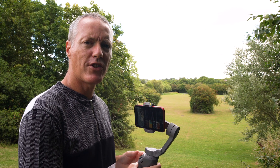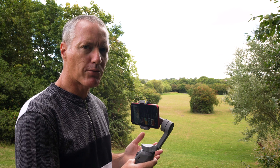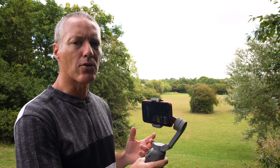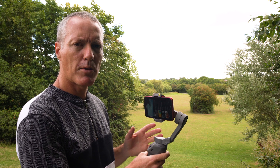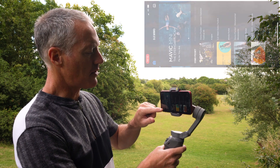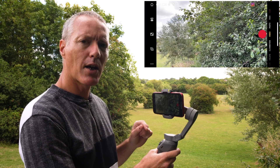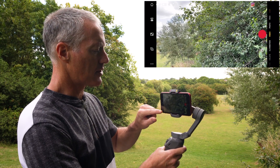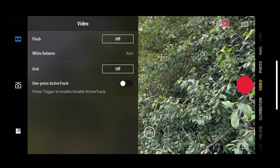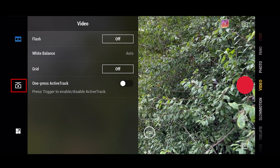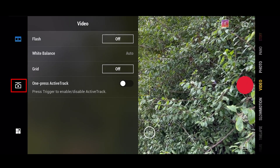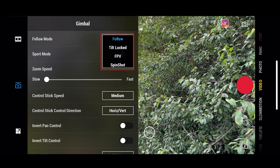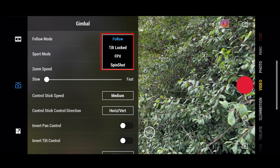So here we are with the Osmo Mobile 3. It's a brilliant gimbal in my opinion — not perfect but it does come pretty close. I'm in the Mimo app and the first thing I'm going to do is go into the camera mode, then go into the settings — that's the three little dots in the very bottom left-hand corner. Then press the gimbal mode, which is the second icon up on the left, and at the top you'll probably notice it says Follow.